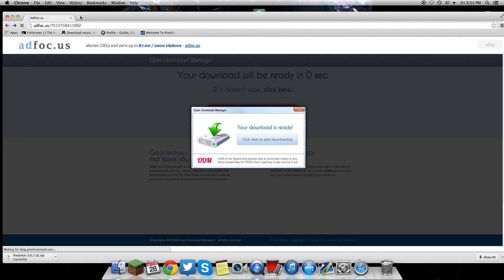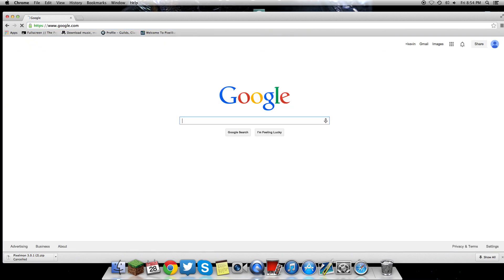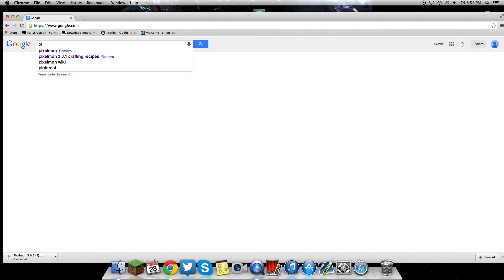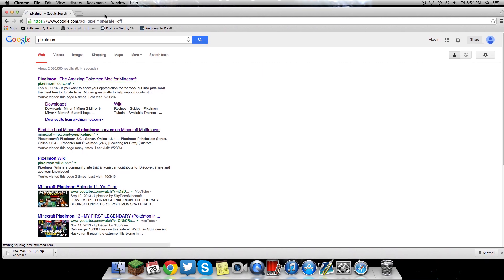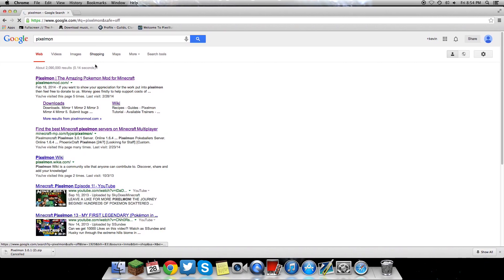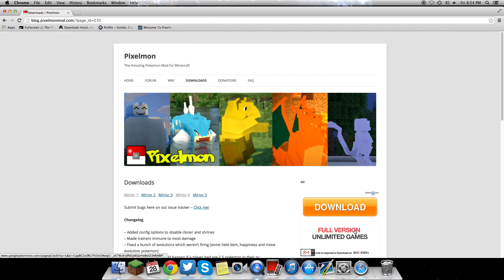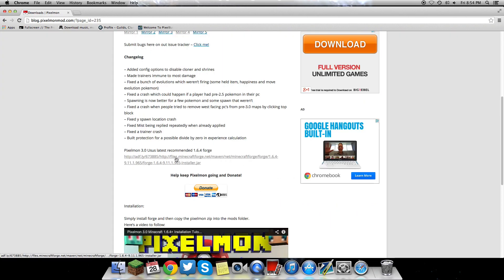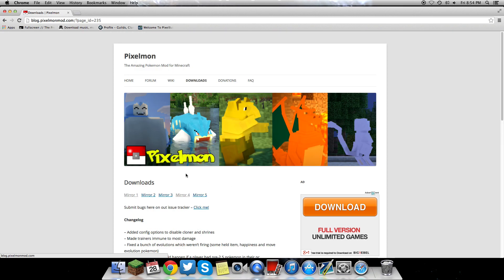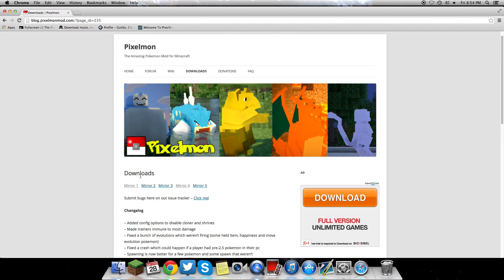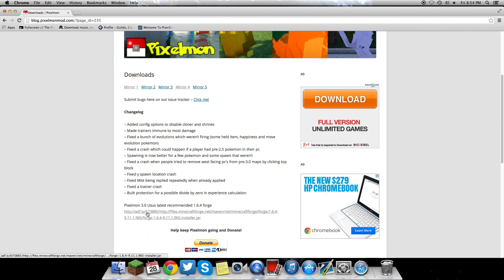Go back to the Pixelmon downloads page. The next link we're downloading is the new updated version of Forge, which is version 1.6.4. It's going to be on the downloads page just where you downloaded the actual mod pack for Pixelmon.